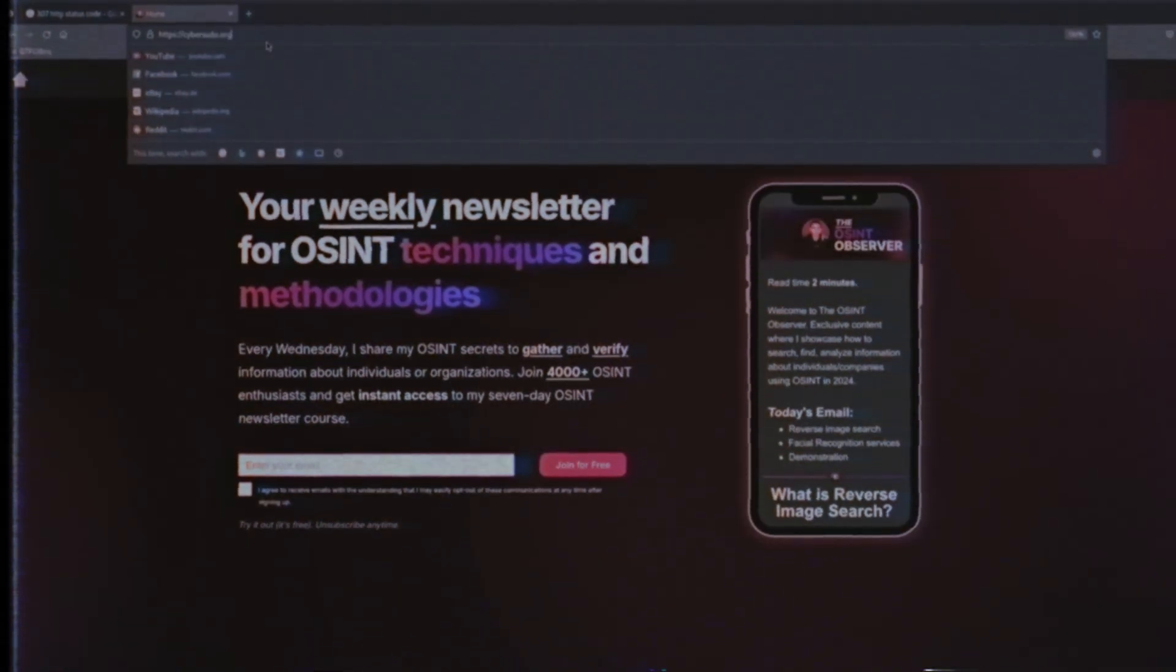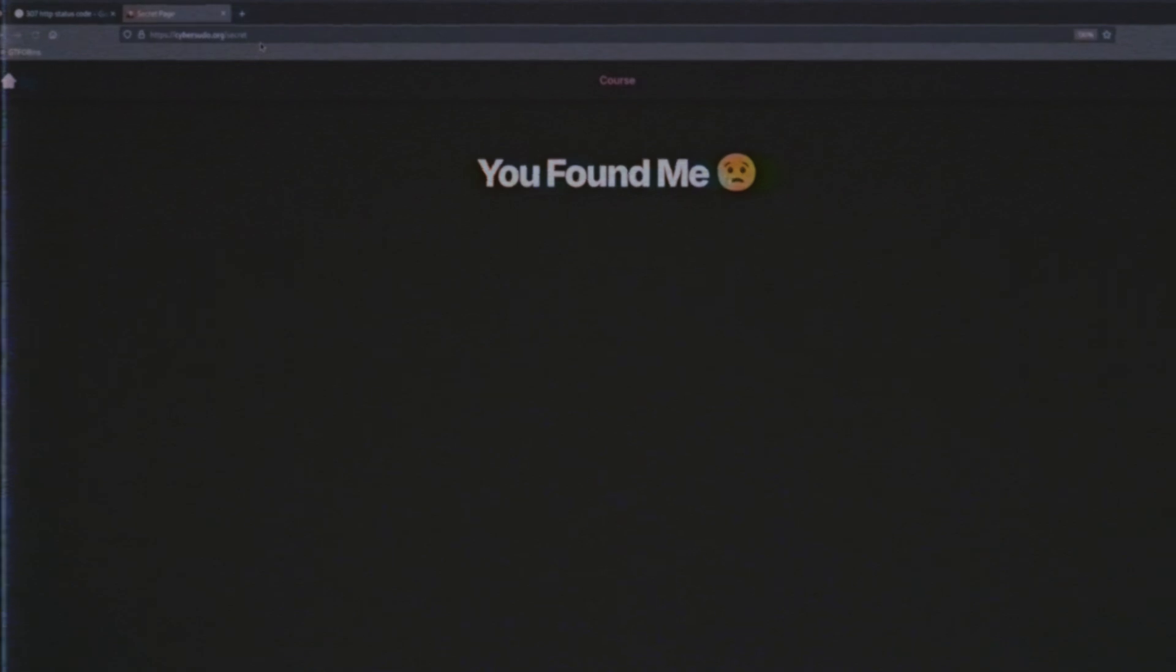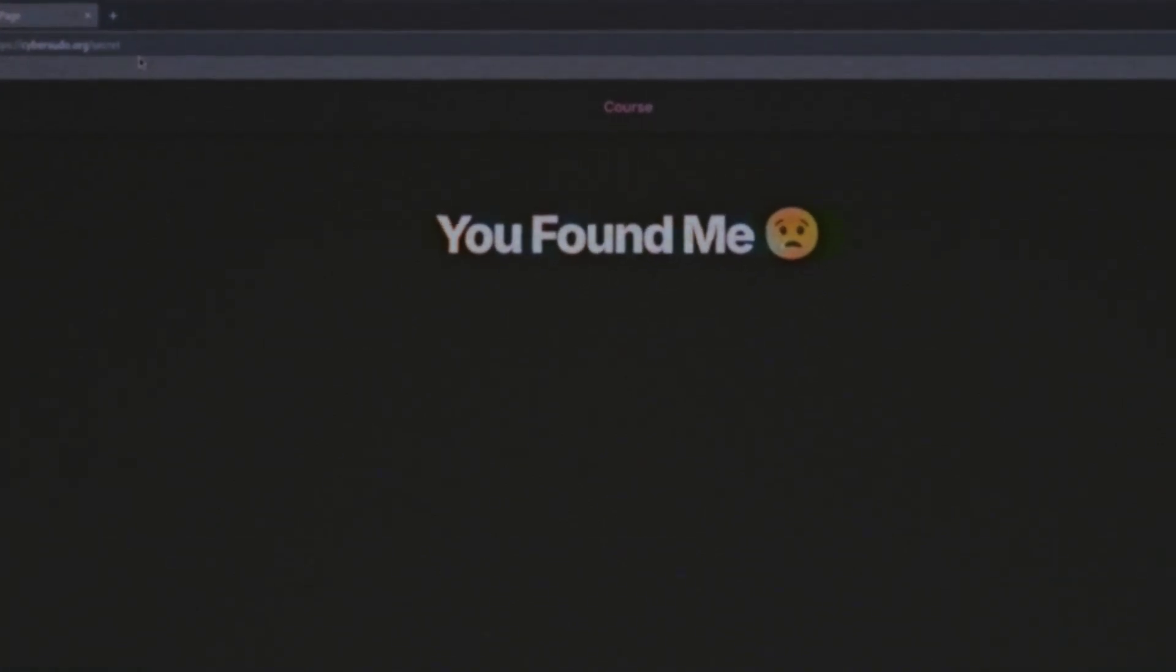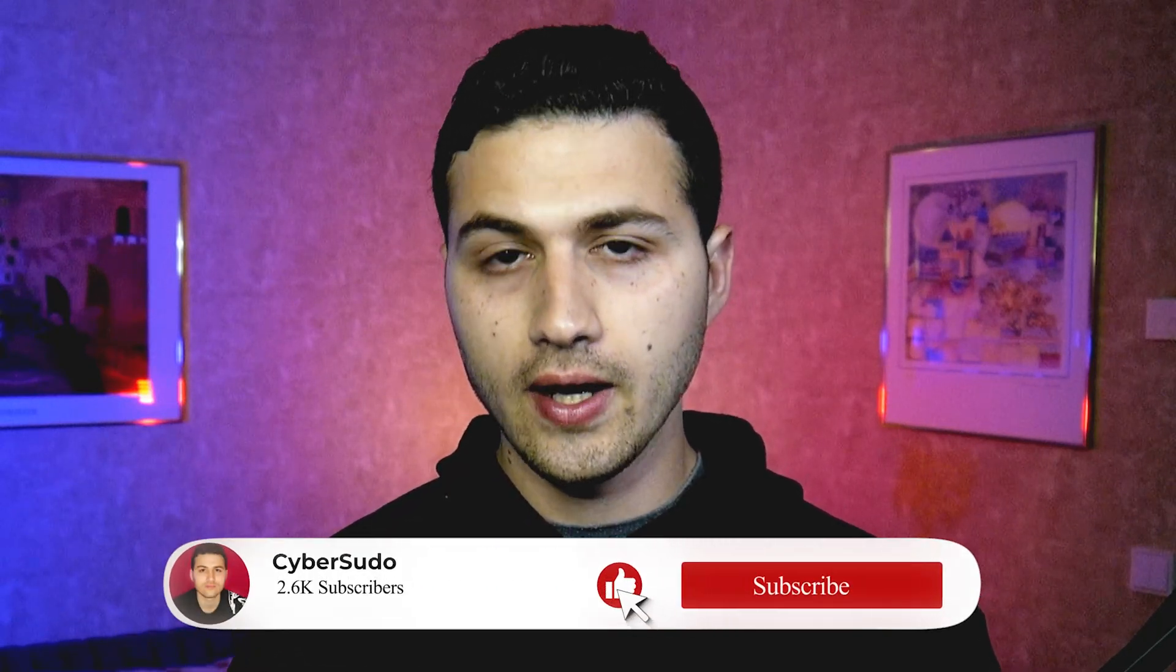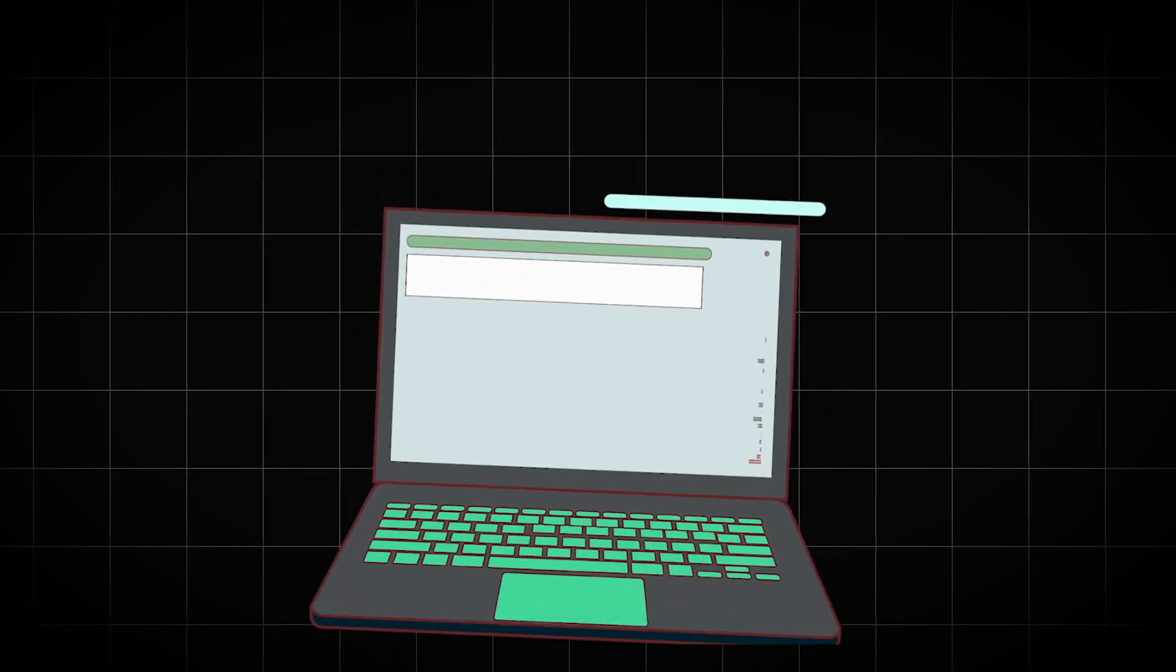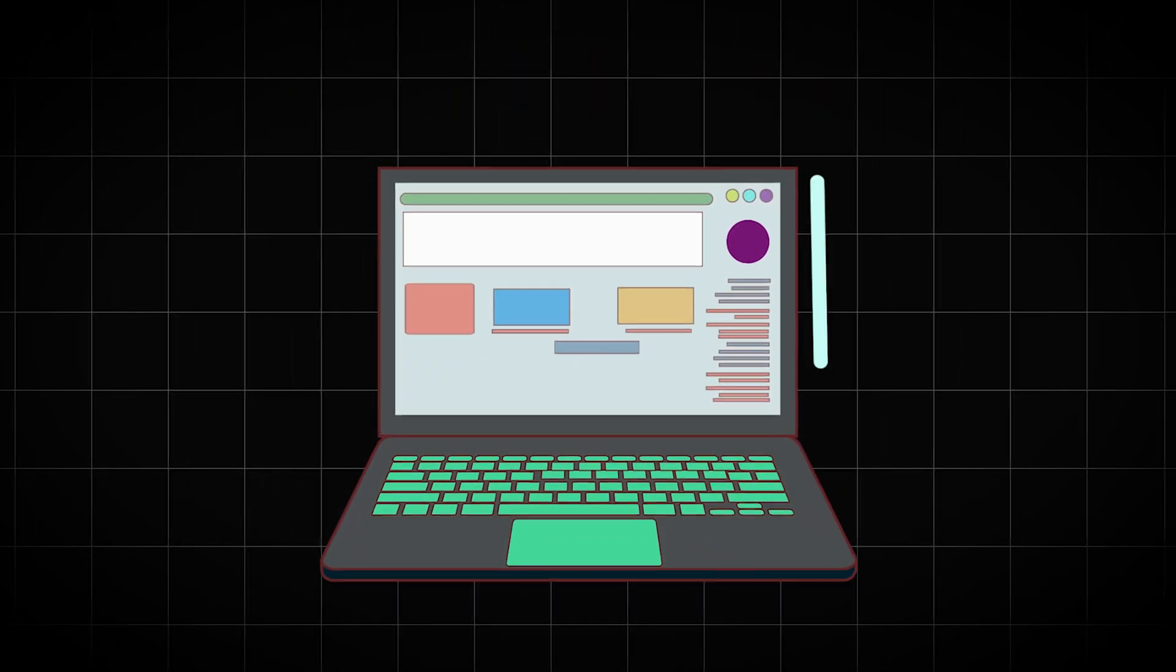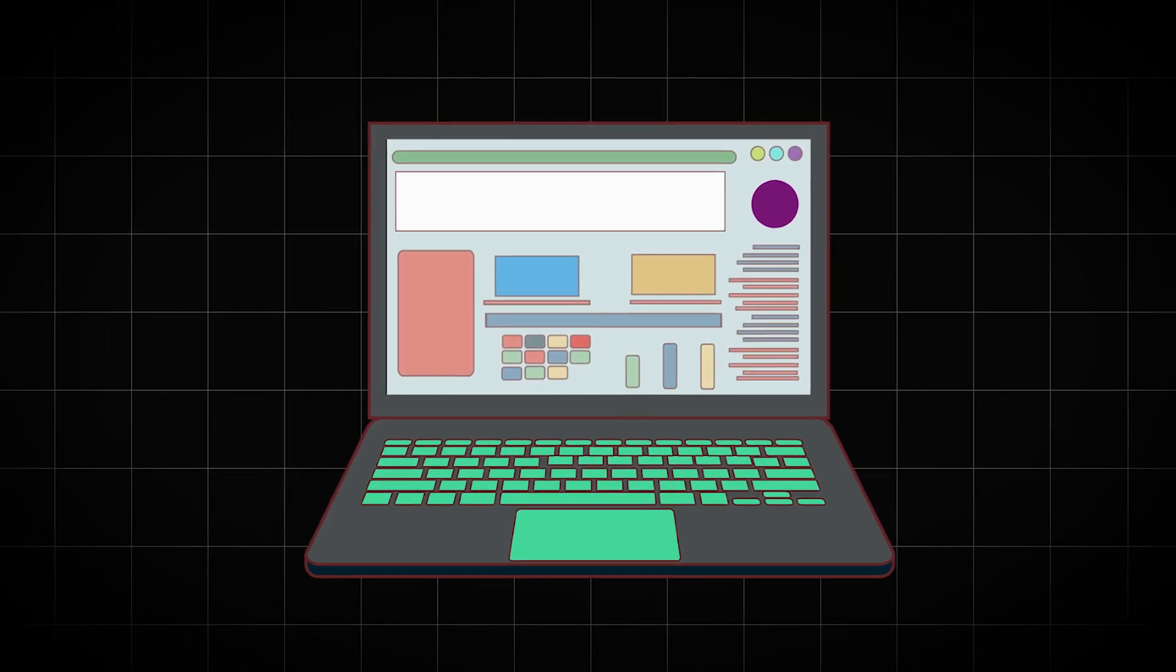In this video I would like to show you how you can discover the hidden pages that a website has. Hello and welcome to this video, my name is Saad from CyberSudo. Don't forget to like and subscribe to the channel and let's get started. So when you are conducting an OSINT investigation, you might find a website that belongs to a person, to a group, or to a company.